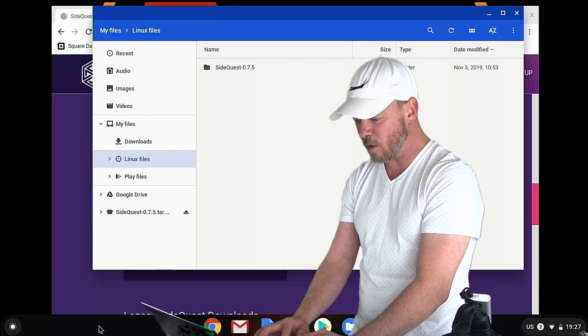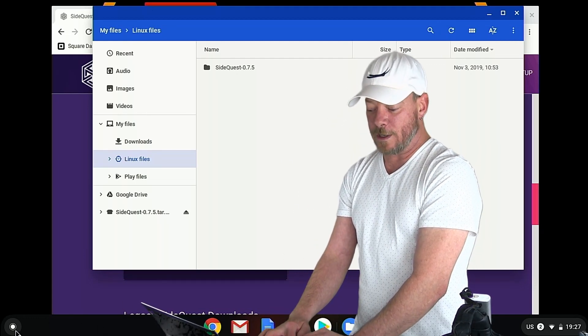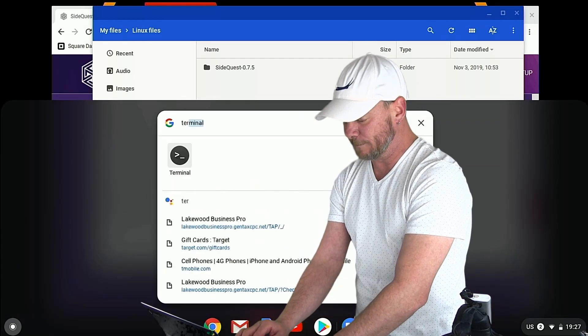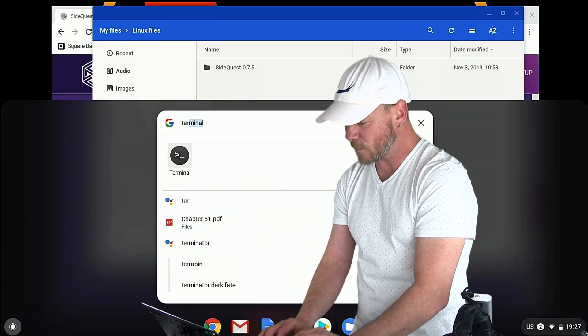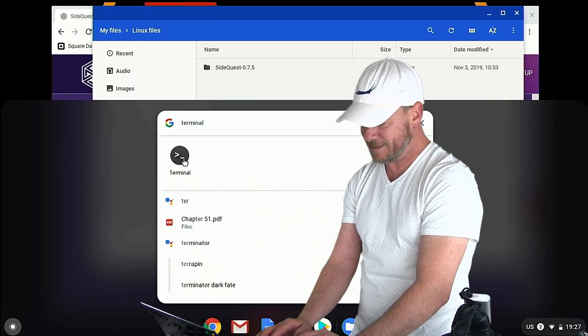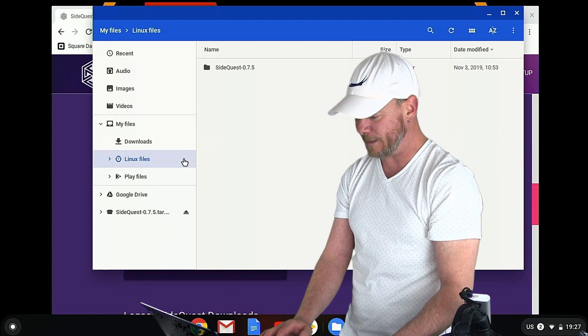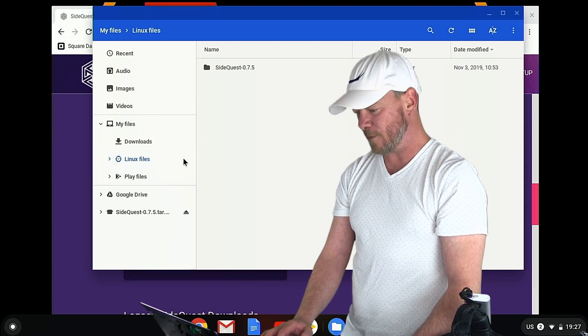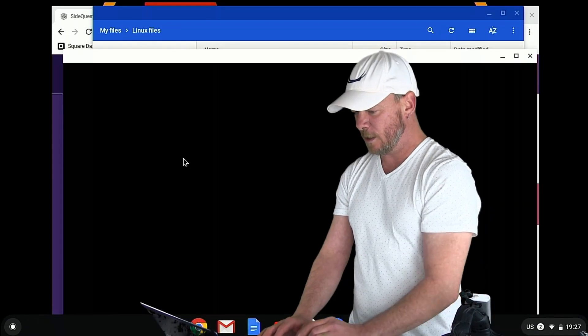Okay, so now you're going to want to open up your terminal. So just search for terminal, just T-E-R and that'll be it. And we're going to go ahead and open up the terminal here.